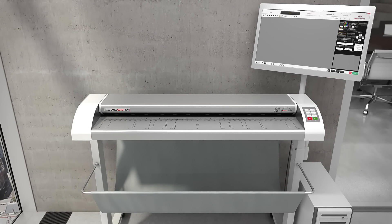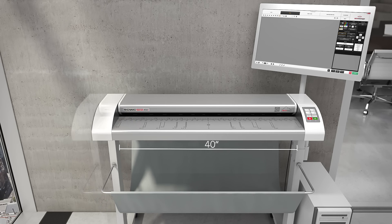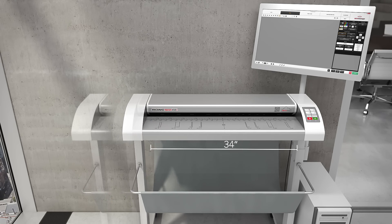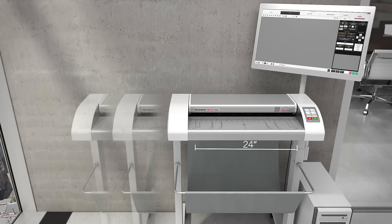The right size for everyone: 44, 36, or 24 inches.